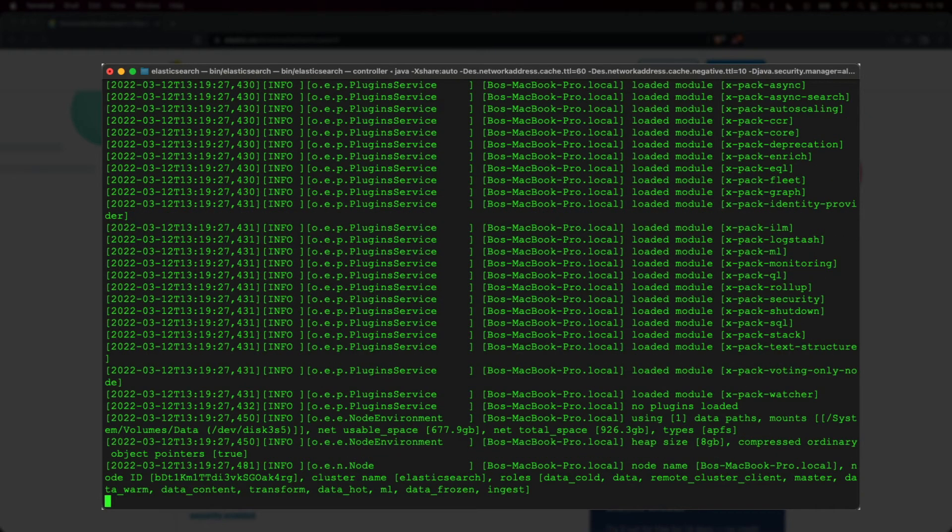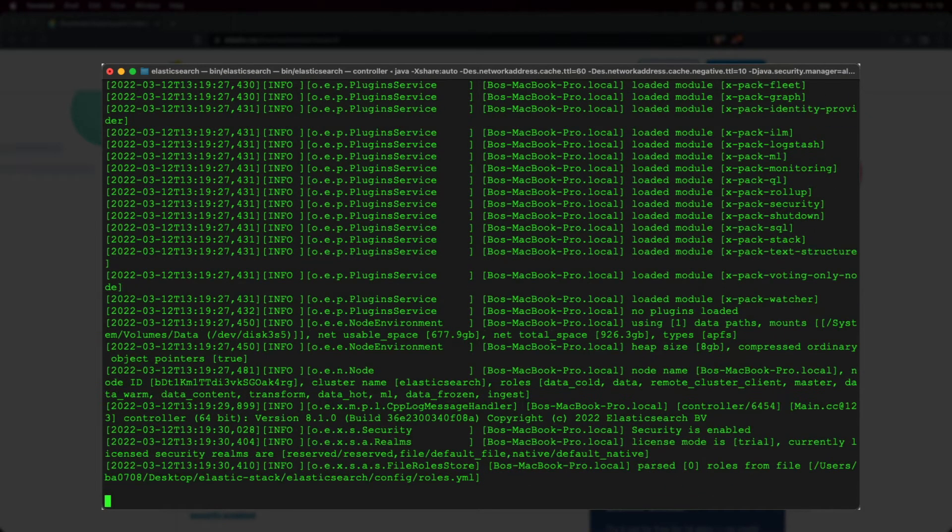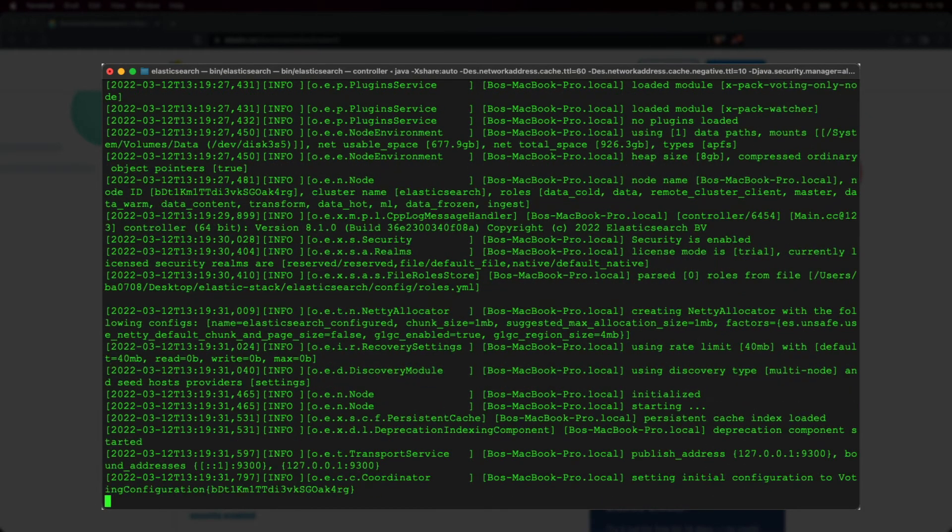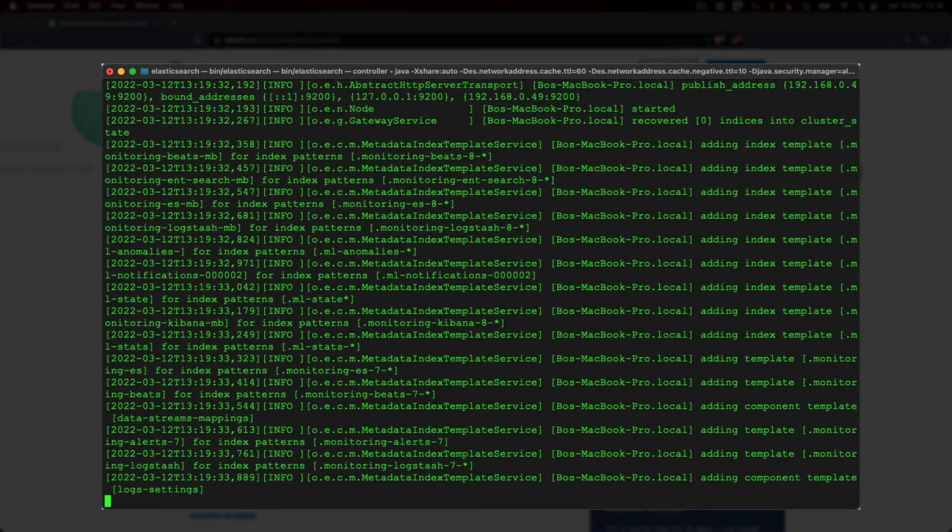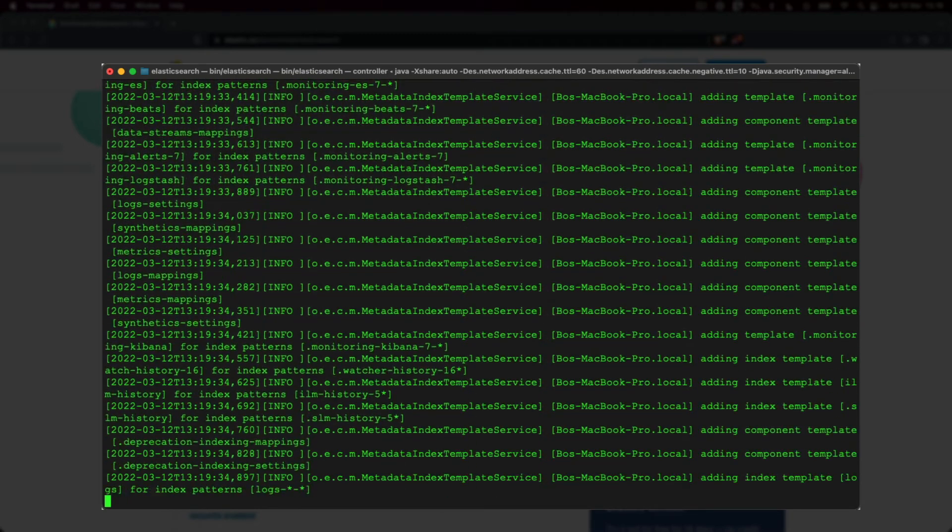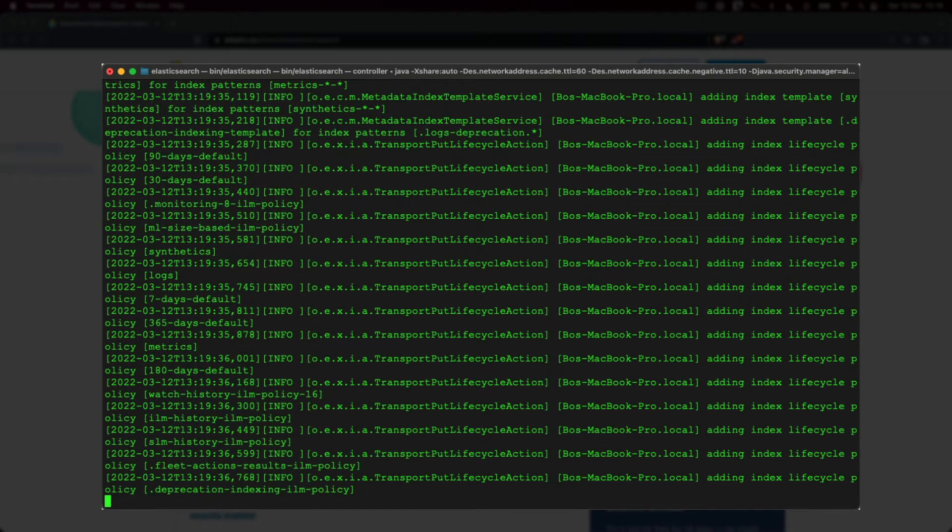Elasticsearch is now starting up and performing various initialization tasks. This may take a minute or two, so I'll just do a bit of time traveling.